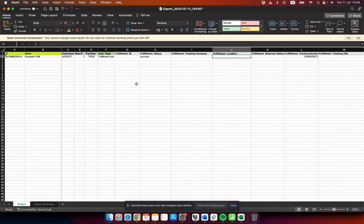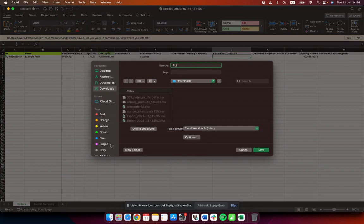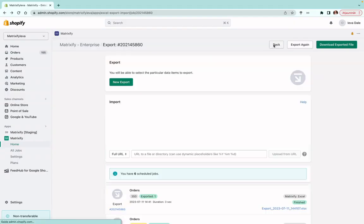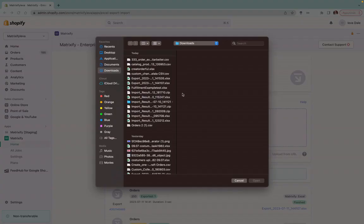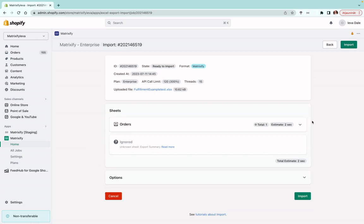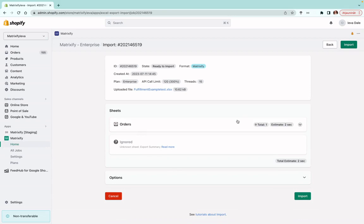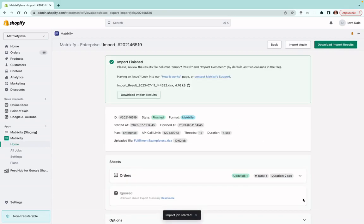This is generally how your file should look before you import. Once everything looks good, save your file — I'm going to save this as 'fulfillment example test'. Then go to the Matrix By app, press 'Import', and find the file you just created. Wait until the file analyzes. Make sure the file has been recognized as Orders and that the columns have been recognized. It's okay that Row Number and Top Row have not been recognized, as these columns are export-only and cannot be imported. The rest should be recognized, and if everything looks good, press 'Import'.